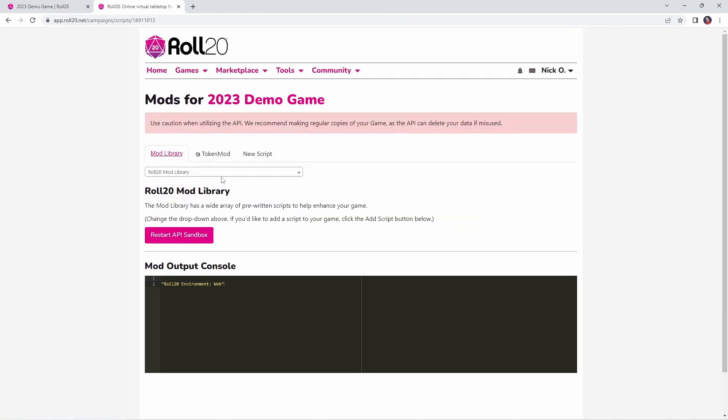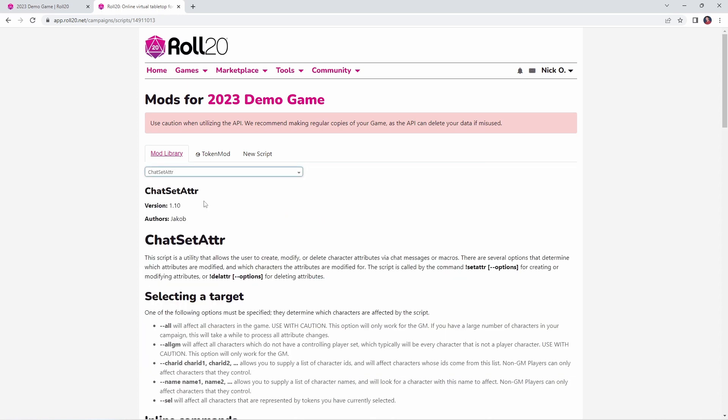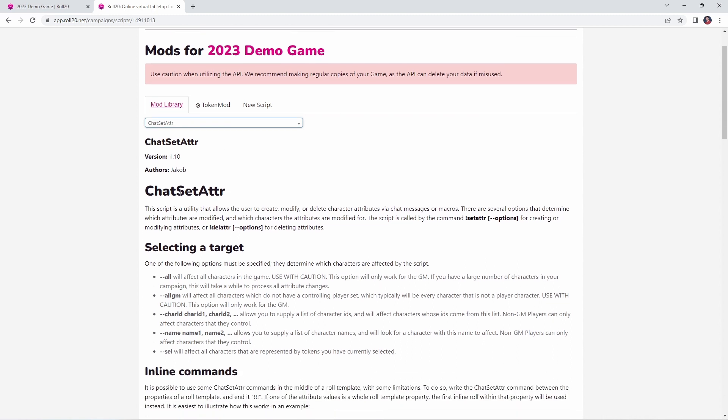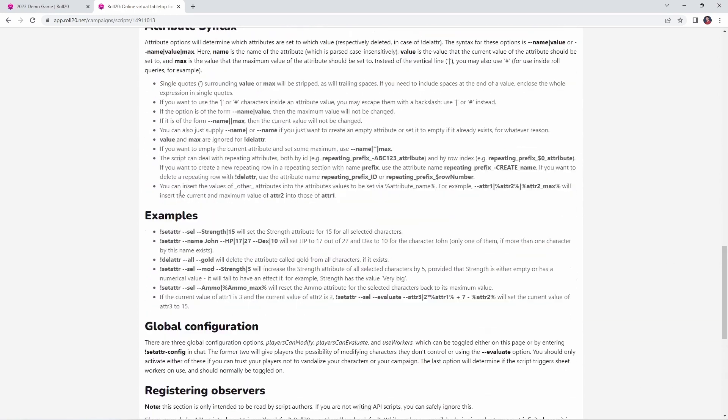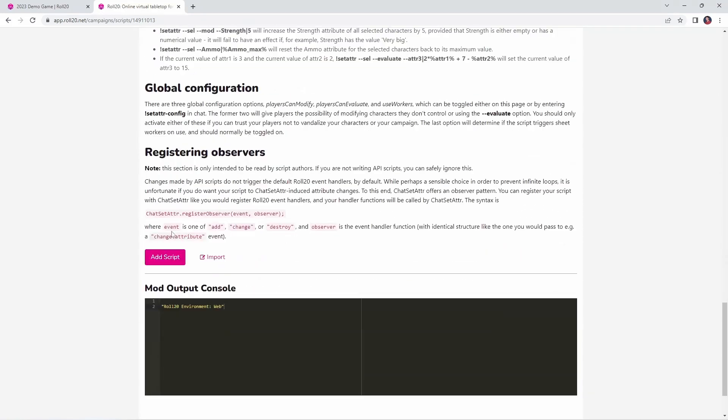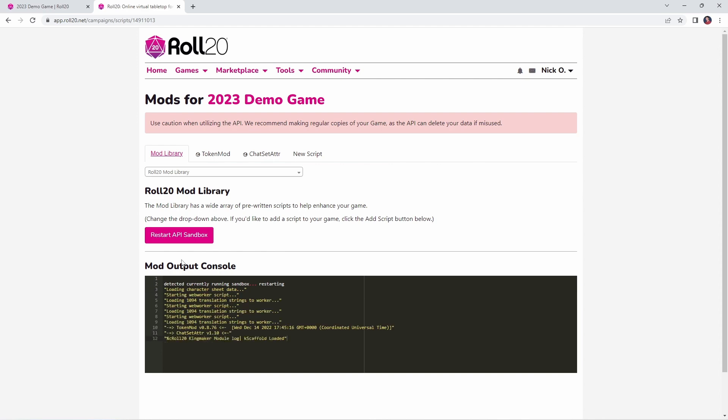Now our next mod is called Chatset Atra, and Chatset Atra is another one of these Swiss Army type scripts. It was written by a user named Jacob. Jacob thank you very much, this is an awesome mod, and where TokenMod goes and modifies tokens, Chatset Atra modifies elements on your character sheets. So once you've got the script added, just scroll on down here and click add script, again the API sandbox will restart, and then we're ready to use it.